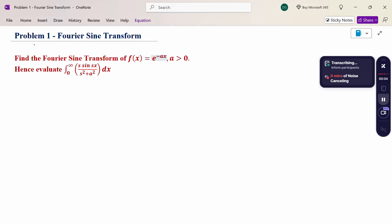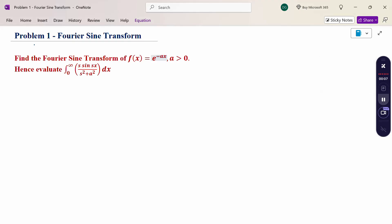Hello everyone, I am Dr. Godan Raman. In this section, we are going to discuss a Fourier sine transform problem.